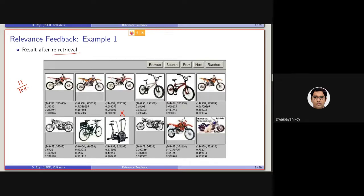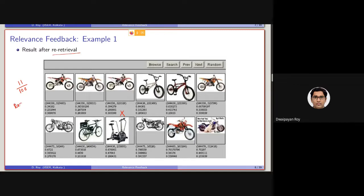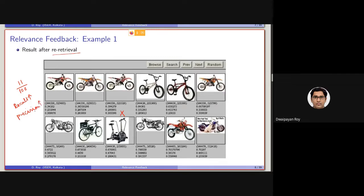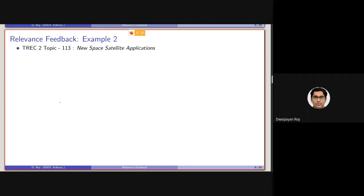So, in case of relevance feedback, using of relevance feedback for improving the performance of retrieval model, it is expected that the recall will be improving. And in most of the cases, the precision will also be improving. Precision means how precise the result is. In this example, the precision has also increased, improved, but it is not actually true. It will not be actually true for all cases.